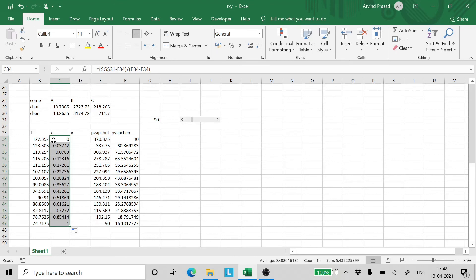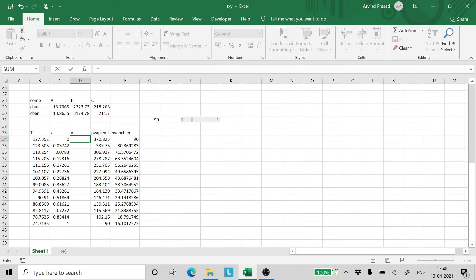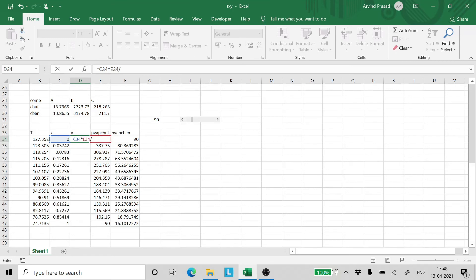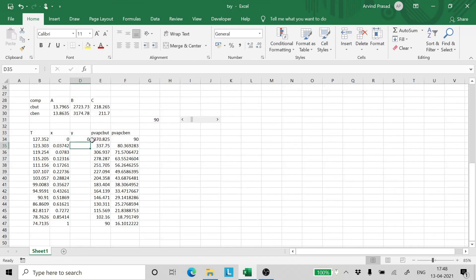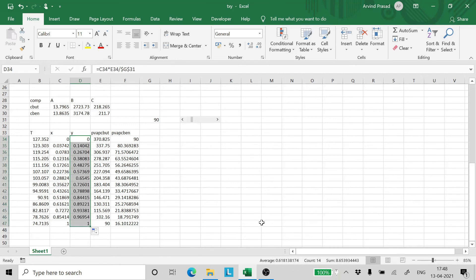Now the Y value is simply the value of X multiplied by vapor pressure of chlorobutane divided by the pressure of the system. Drag and drop. We have the values of Y.